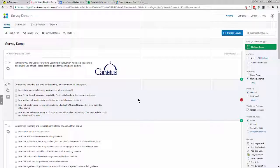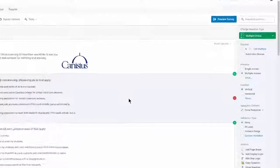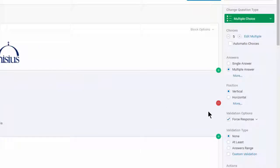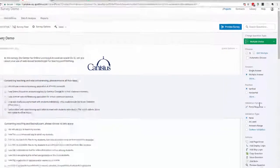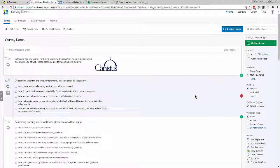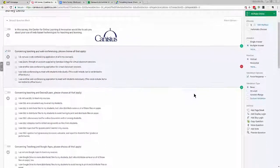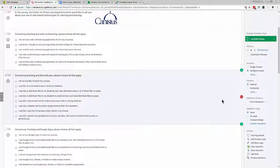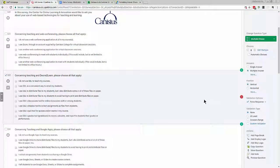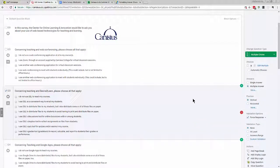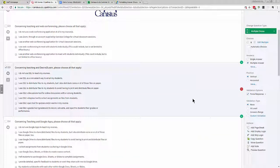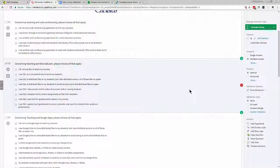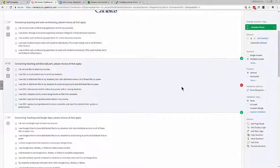The simplest validation type is simply requiring an answer. By choosing force response under validation options, I've made it so that my respondents must answer this question in order to submit the survey. I'll activate it for this question as well, and any question where I really do require a response from respondents because the data that these questions collect is essential. This is important also for establishing logic later on if I'm using conditional logic in this survey.